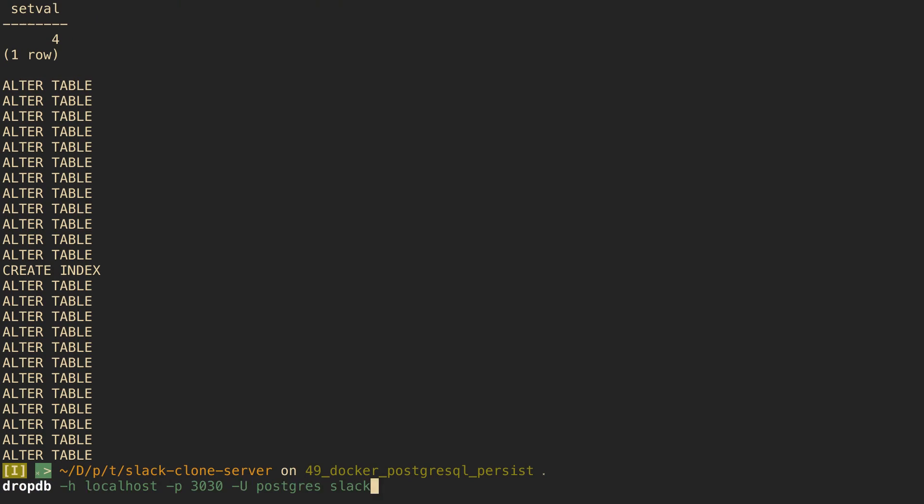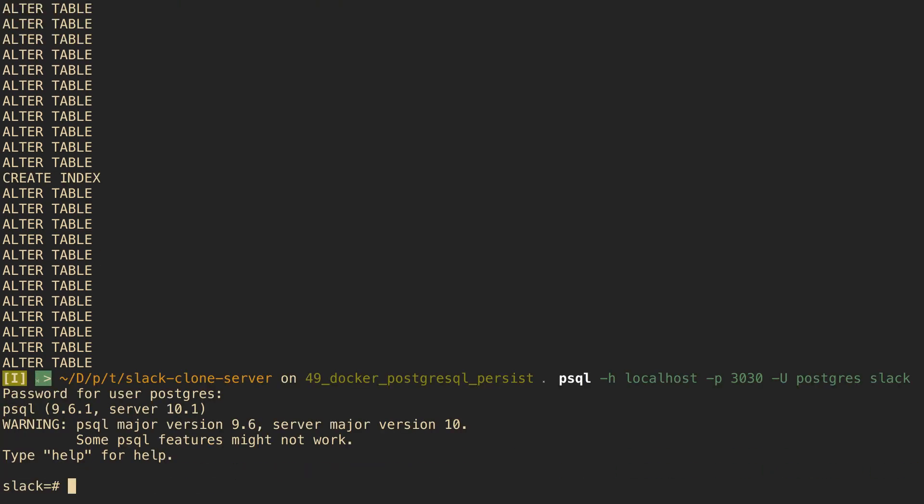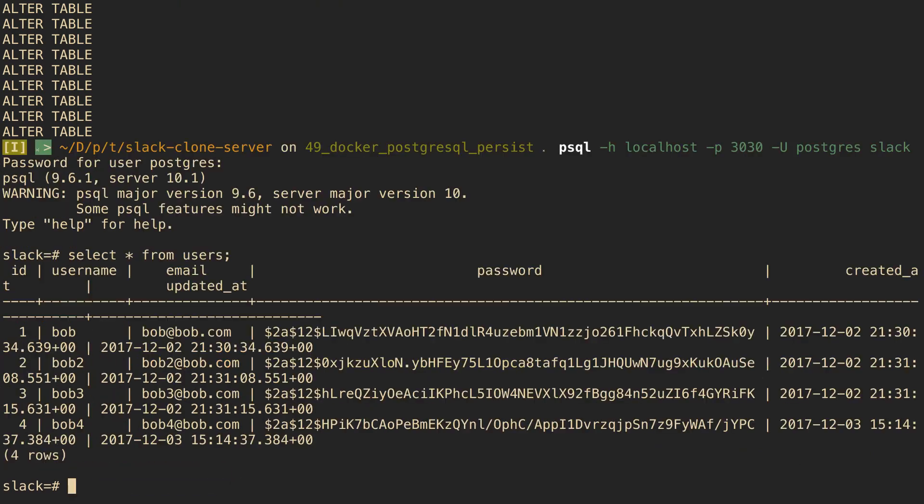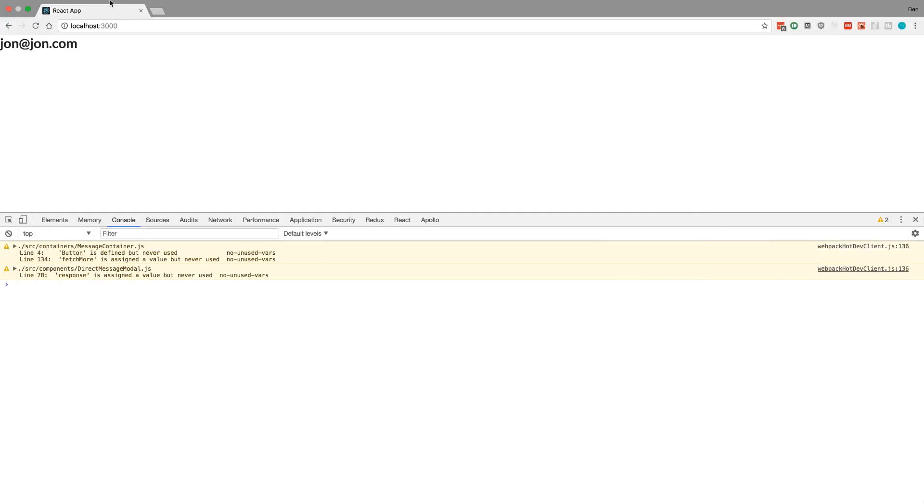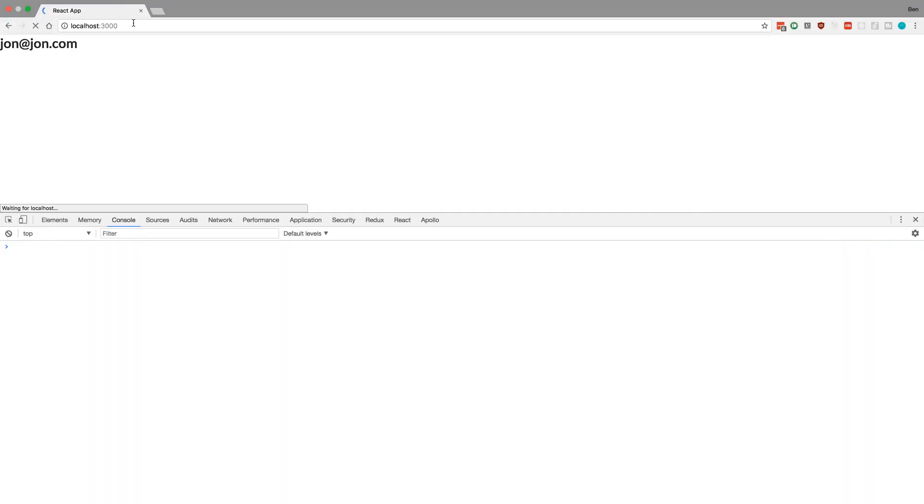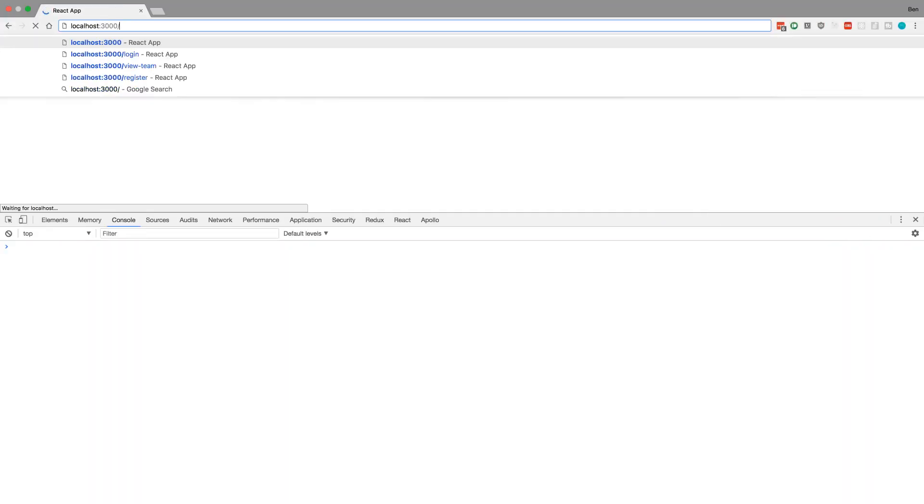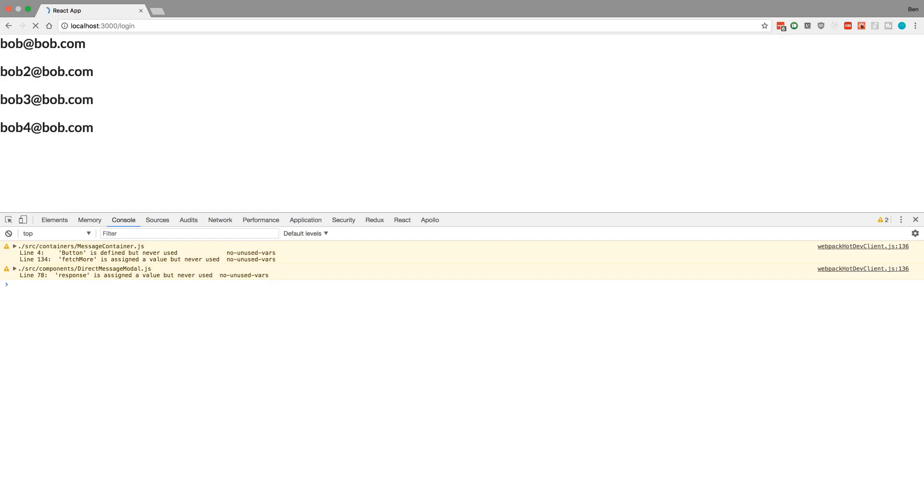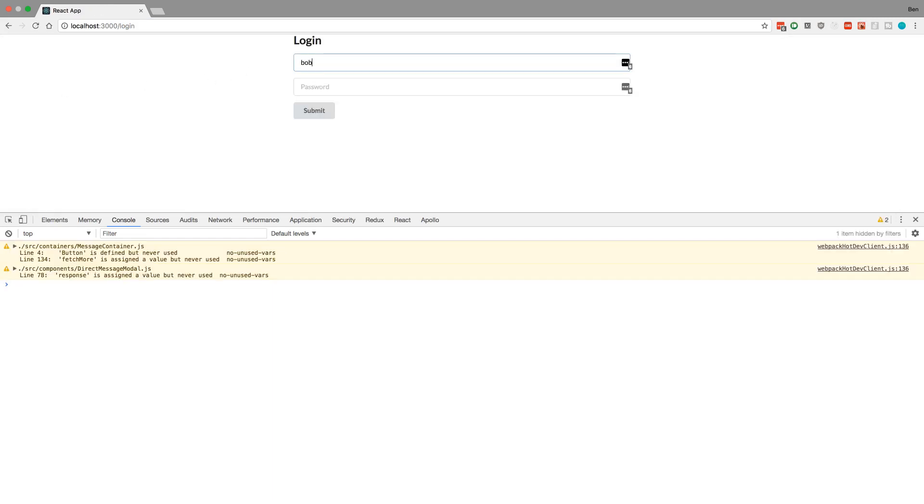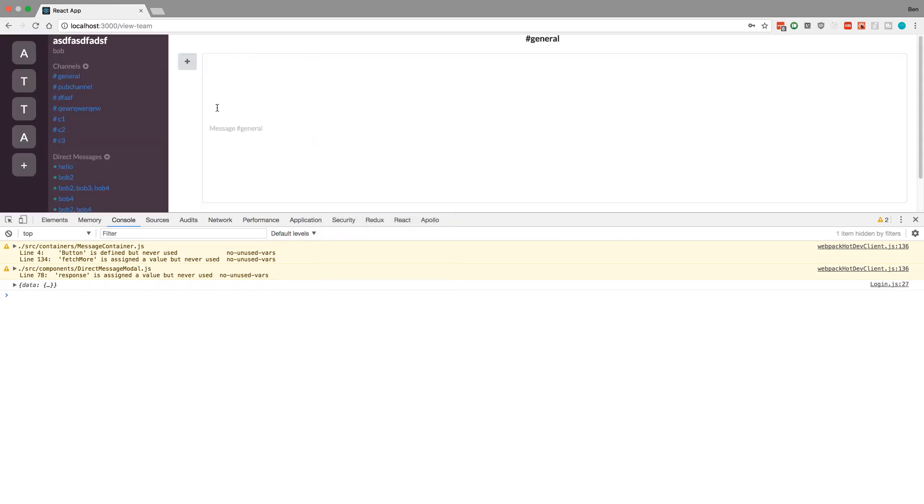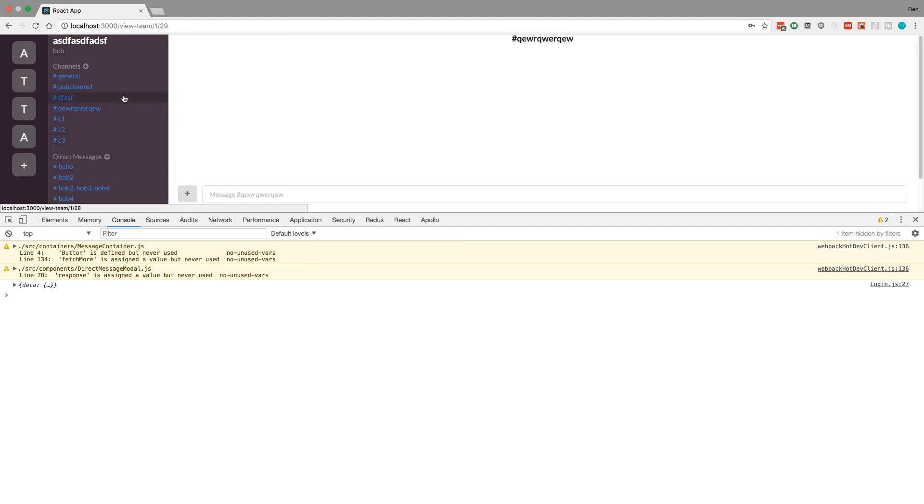So now if I come over here to my original command, I can see who my users are. So select all from users and now we see the Bob characters that we originally have. And I can come over here, refresh, and we can log in as Bob at bob.com. And we should see all of our messages and stuff that we sent before. Cool!